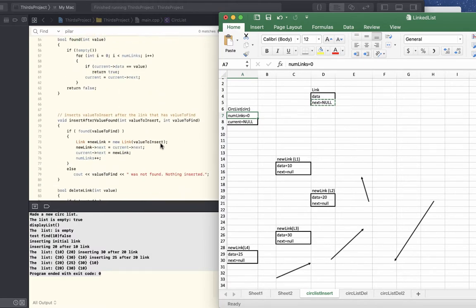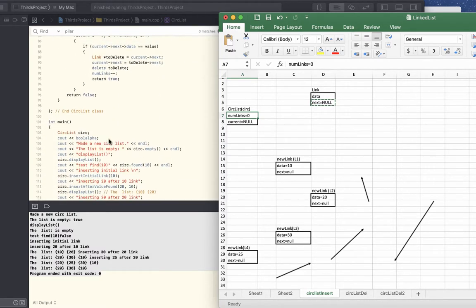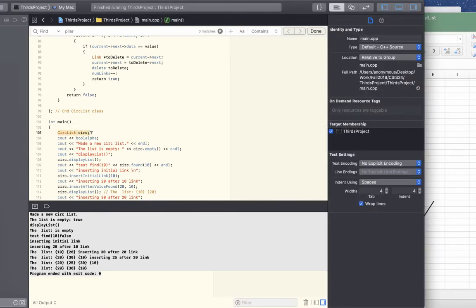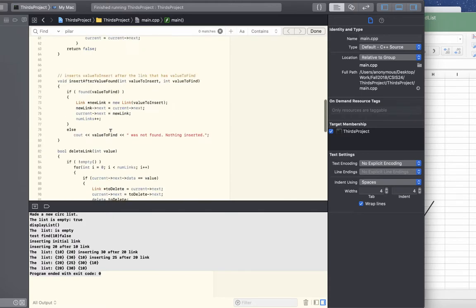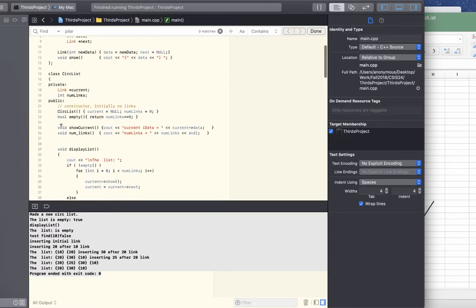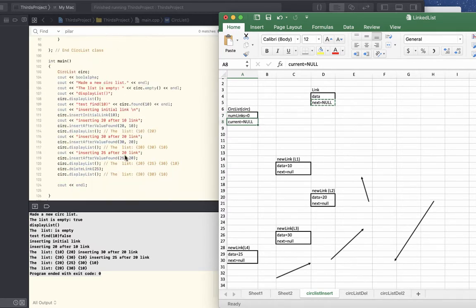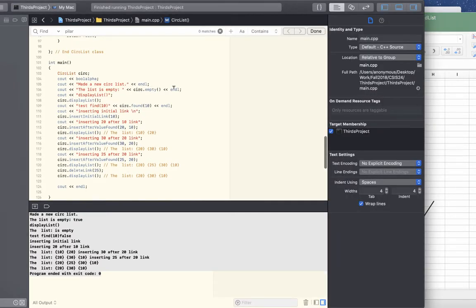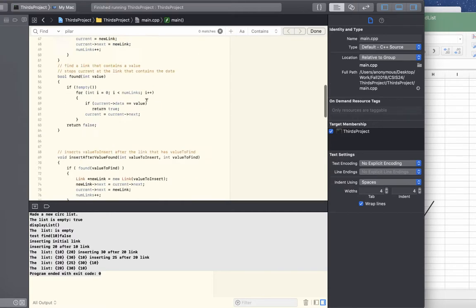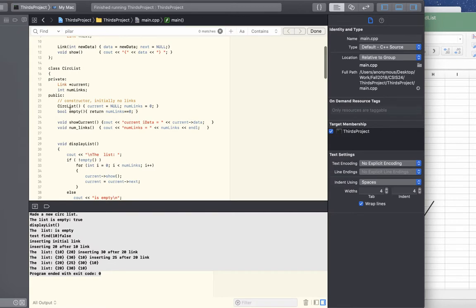Let's examine some of the things we're going to do here. We declare 'CircList cirk', which calls the constructor and creates an object named cirk with numLinks equal to zero and current equal to null. Then we test whether the list is empty — there's a method which returns true if the number of links equals zero.